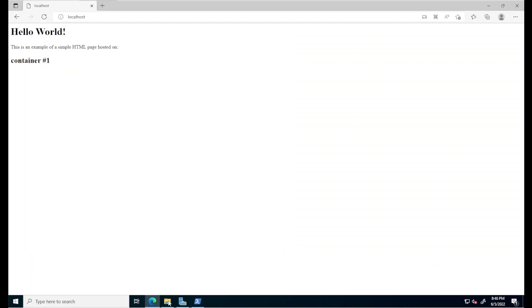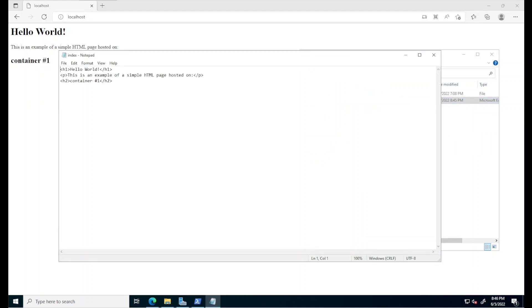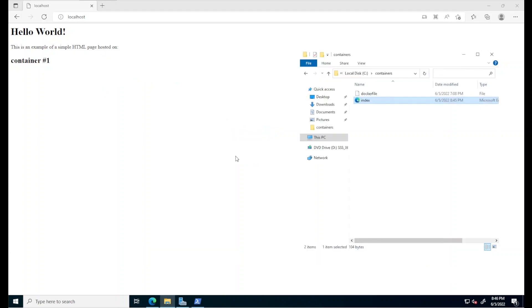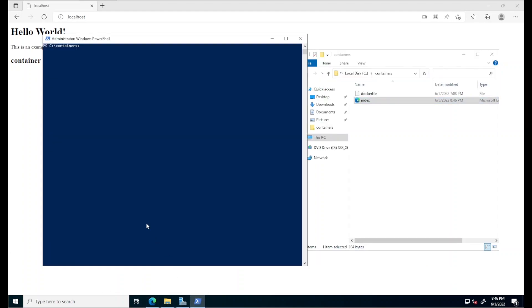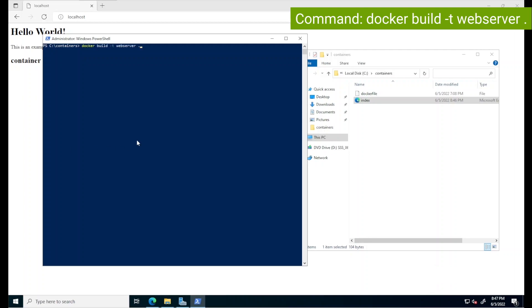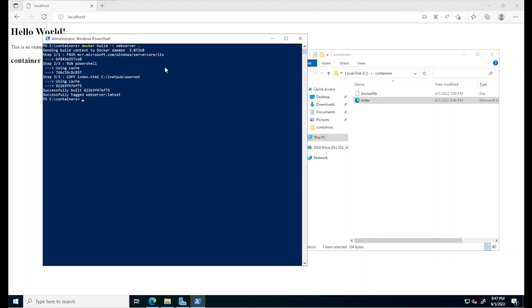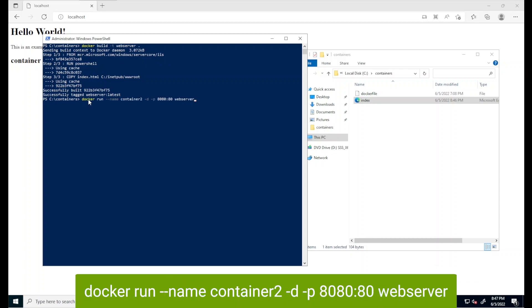I'll make a small change to the HTML web page we created earlier, edit it in Notepad and change this heading here to read container number two instead of container number one. Save this file and back in PowerShell, I will use the same two lines we used earlier to build and run our first container. First, the docker build line remains unchanged. Notice when I hit enter, it pretty much does this instantly and this is because we already have downloaded the server core image that has the IIS role installed from the Microsoft container registry.